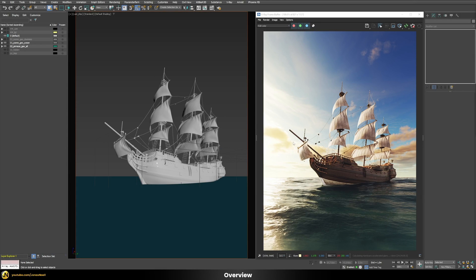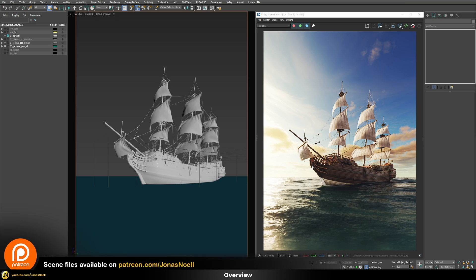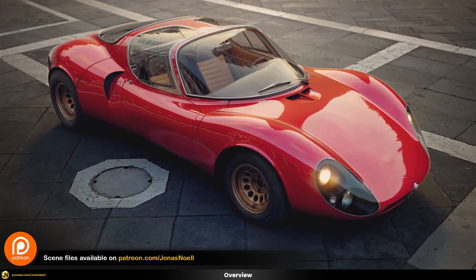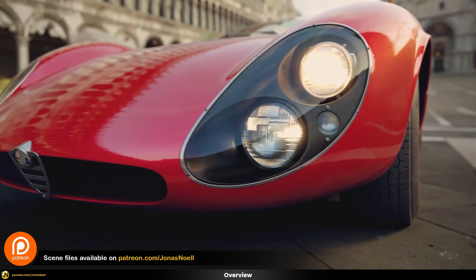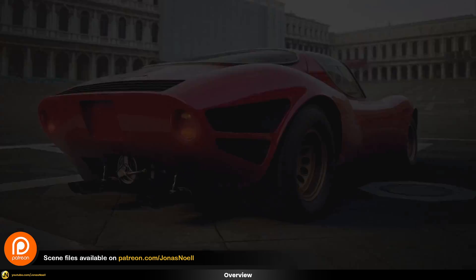We're going to require some testing scene to show you all of these tricks and features and I decided to use this scene here as a foundation. However this scene is still a little bit too complex so I simplified it down. You can find the tutorial for this scene on my channel and download all scene files from my Patreon, which also includes a whole course on car rendering and lots of other additional goodies.